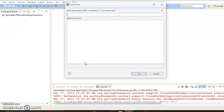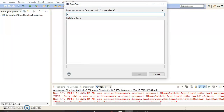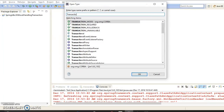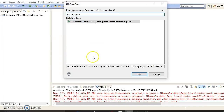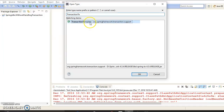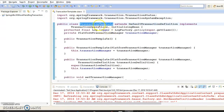If you press Ctrl+Shift+T and search for TransactionTemplate, this is the TransactionTemplate class which we typically use for programmatic transaction management in the Spring framework. So let's go ahead and implement transaction management programmatically.